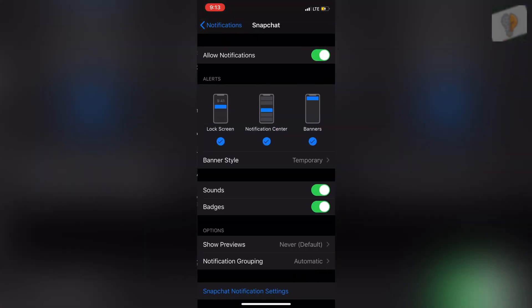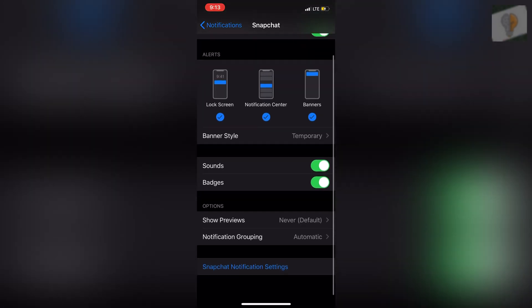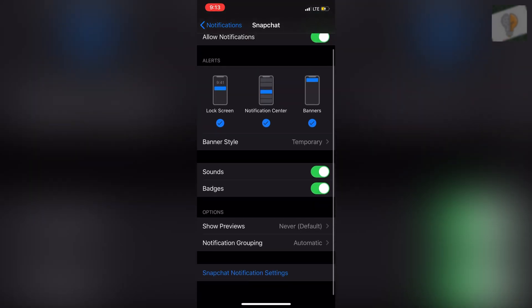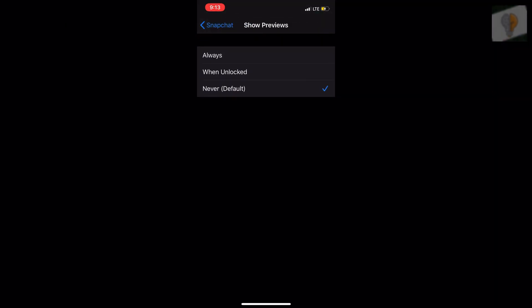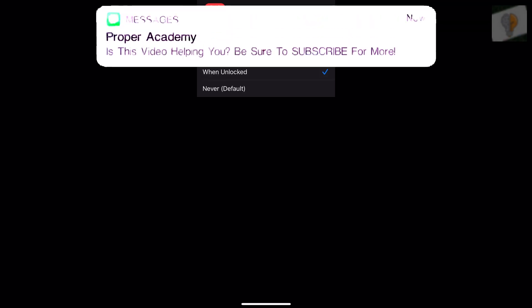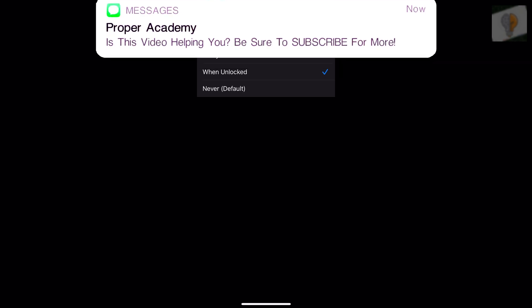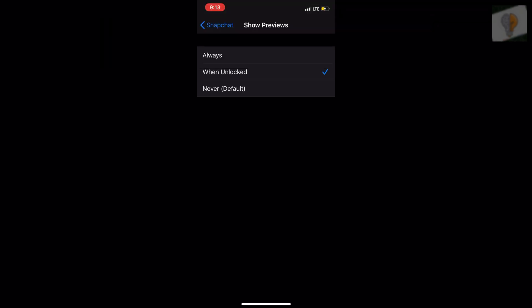Right here, and then what you guys want to do under the show previews button, just click on that. And then you just want to click on when unlocked. So that will allow it to wait till it has your Face ID or your fingerprint, whether you're on older iPhones or newer iPhones. It'll just allow it to only show when it's unlocked who it's from.